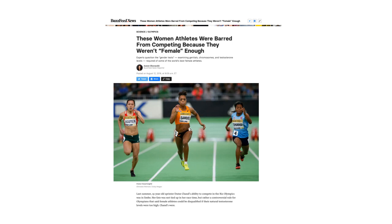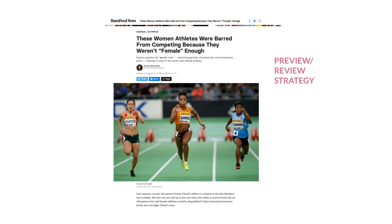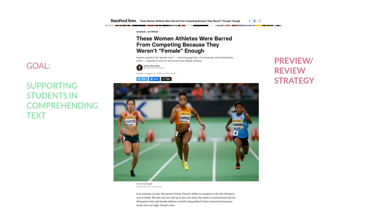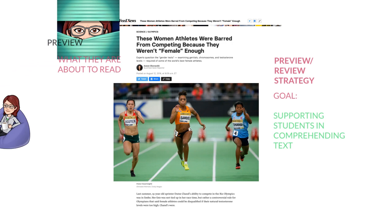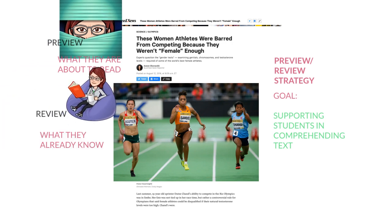Let me give you an overview of the Preview Review strategy. It's a strategy I learned while taking my TESOL class at City College and I've used it with my students ever since. The instructional goal of Preview Review is basically to support students in comprehending complex text like this one, by teaching them to preview what they are about to read and review what they already know about the subject.